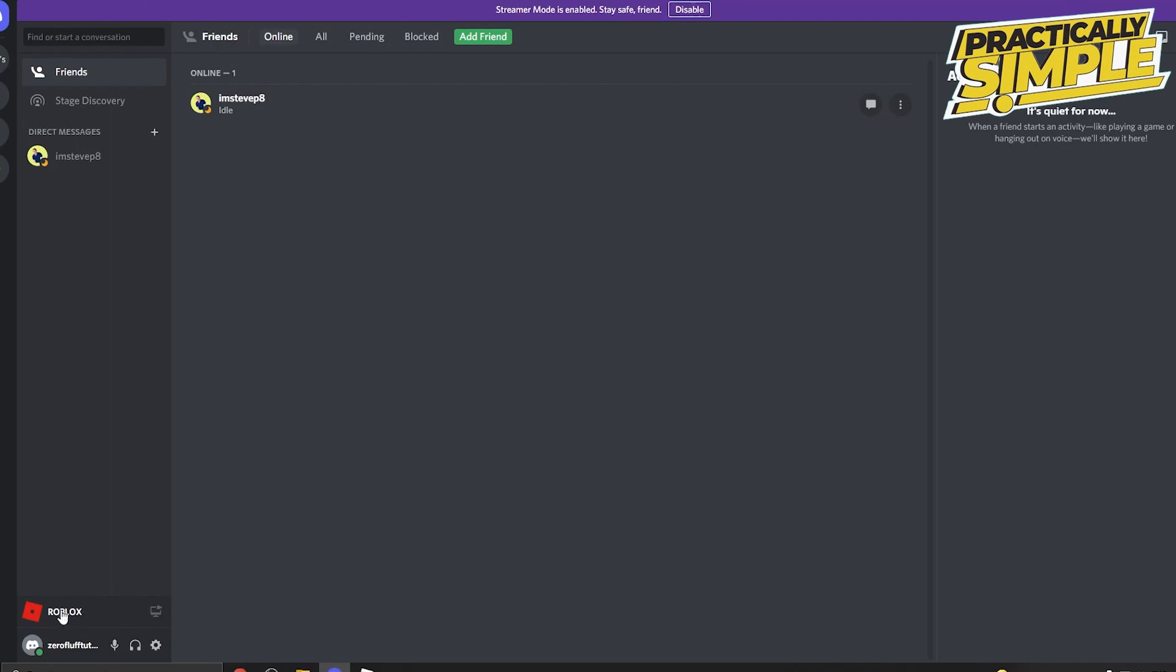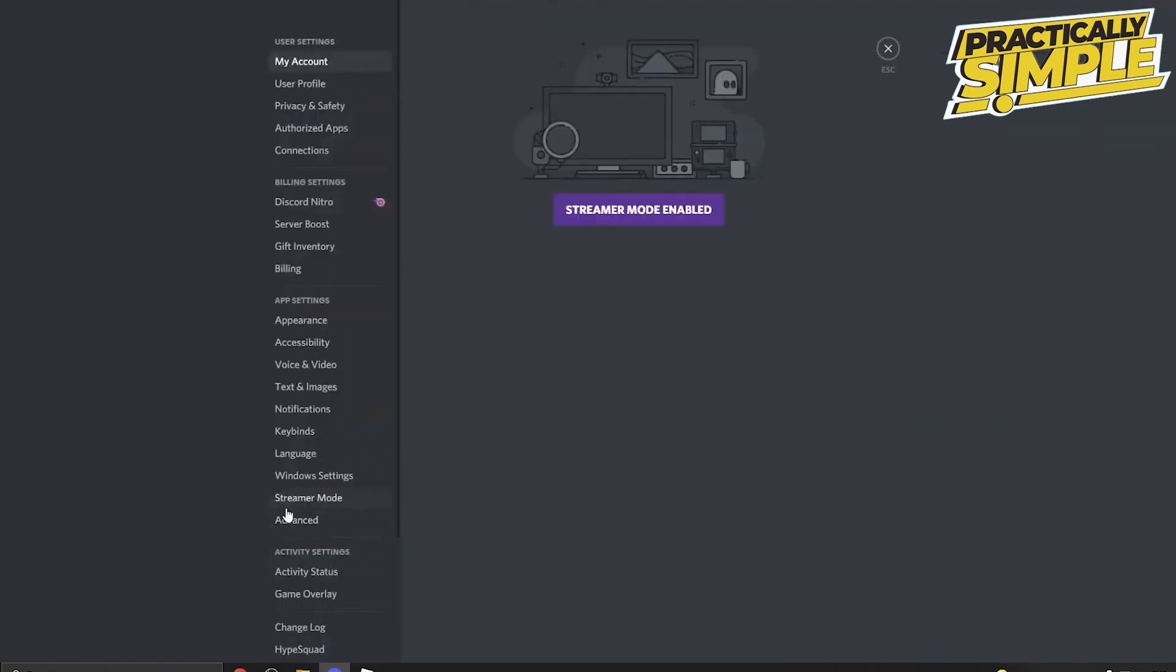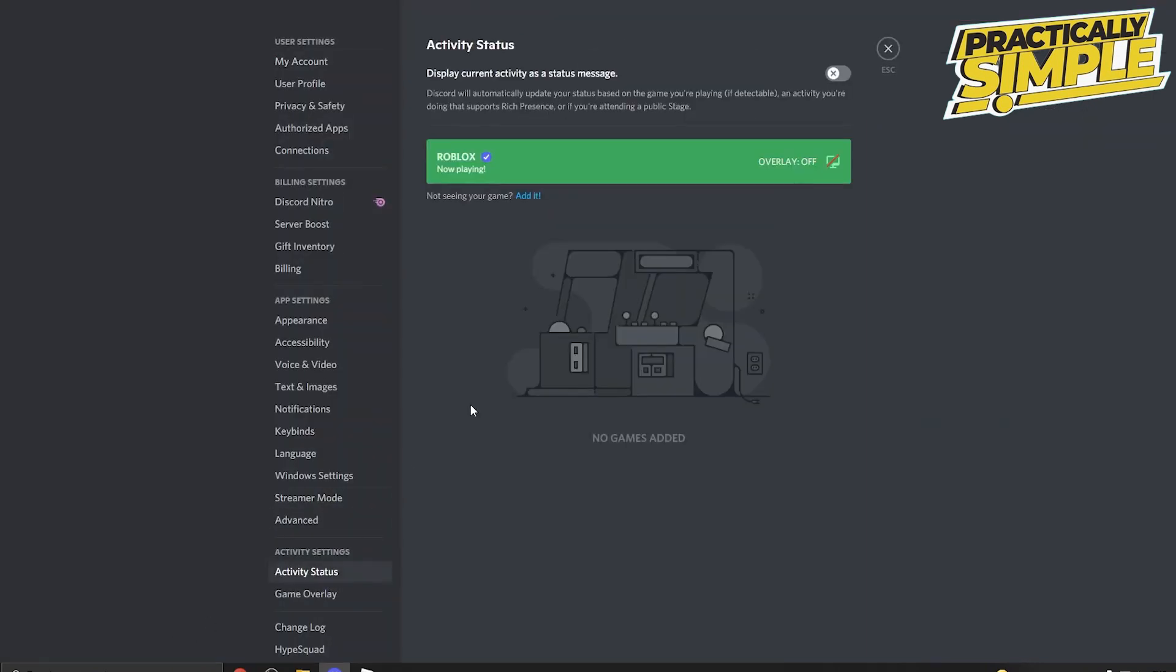playing Roblox. But if you haven't set that up, what you need to do is click on the settings and then go to the bottom here, activity status. It says now playing Roblox, so for me it shows up